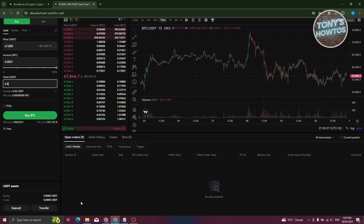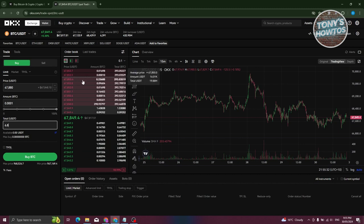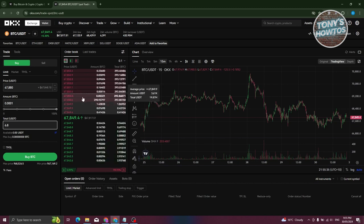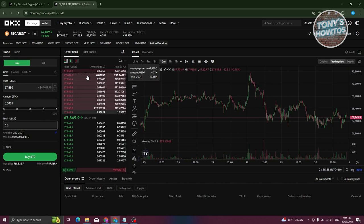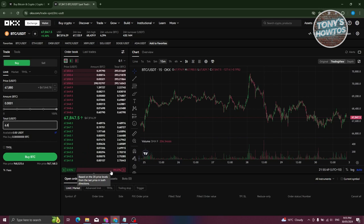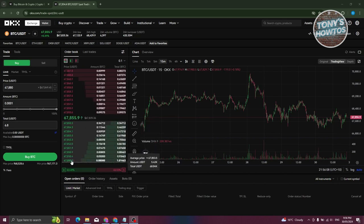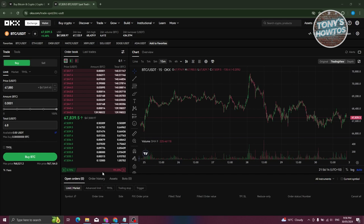On the right section you have the Order Book, which shows orders from different users. Currently 99.047% of users are on red, meaning a lot of users are selling at this position. The green entries represent users who are currently buying. So green means buying and red means selling.